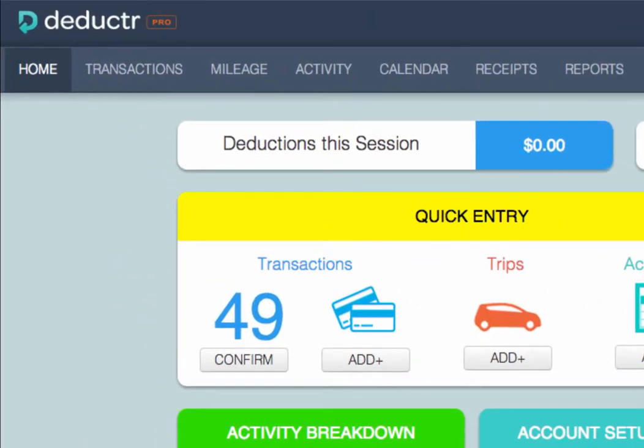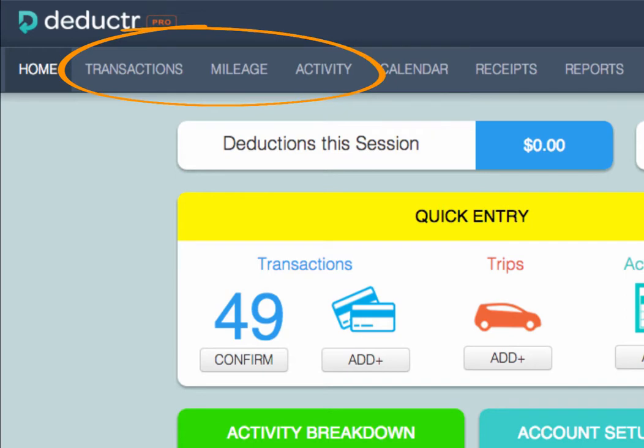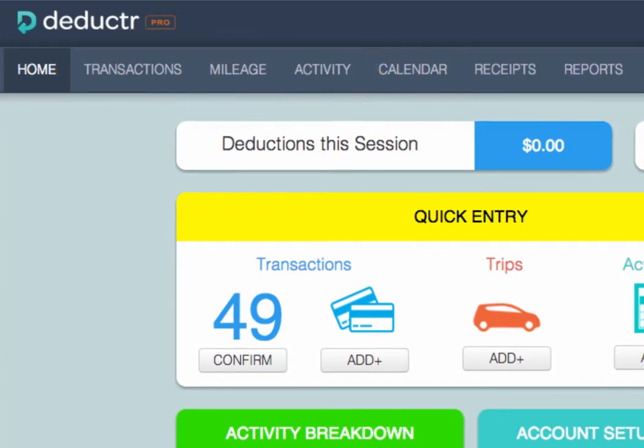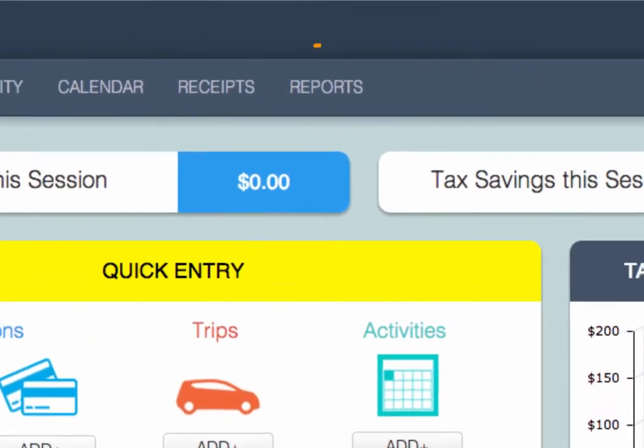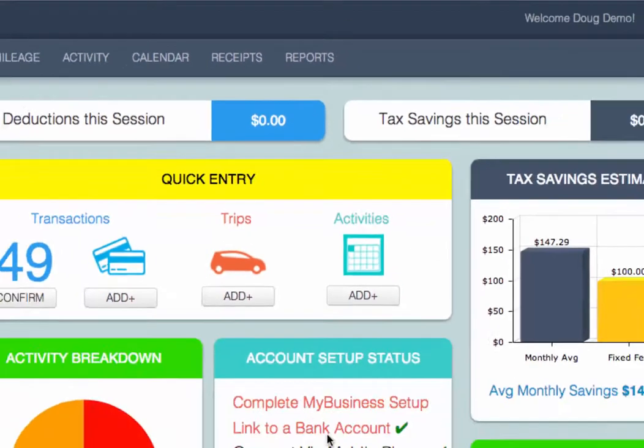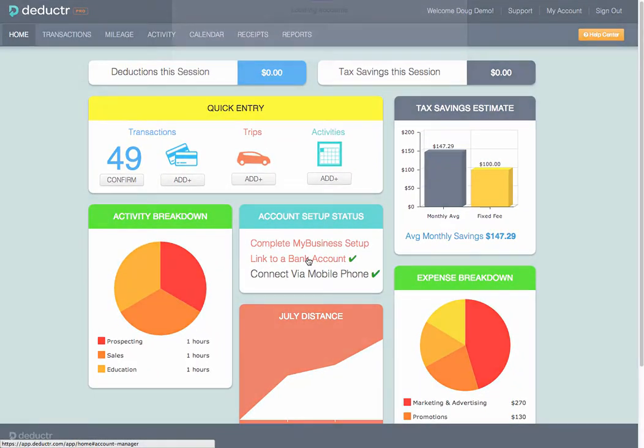Deductor tracks your income, expenses, mileage, and time, and your activity, and provides you with nine business and tax reports updated in real time throughout the year.